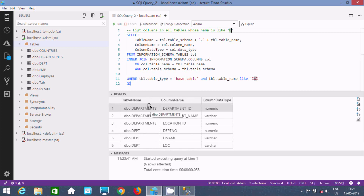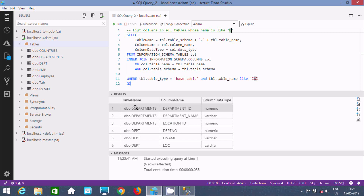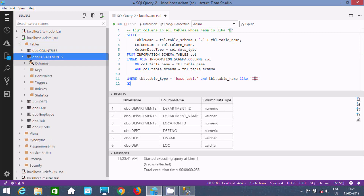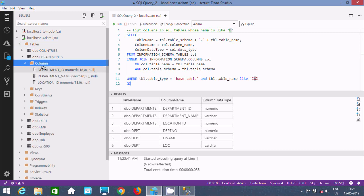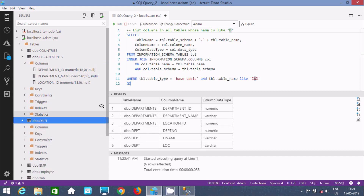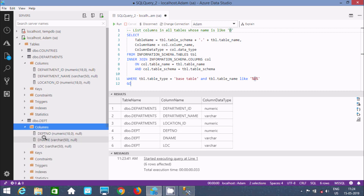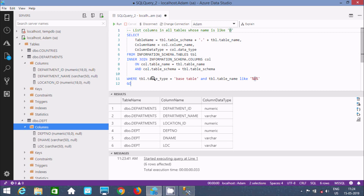The result shows the 'Department' table — its name starts with 'D' — and it's displaying its columns. It has three columns: Department ID, Department, and Location ID. Inside DPD, there are also three columns: DPD Number, D Name, and LOC. This is the way we can display a list of columns inside a table.